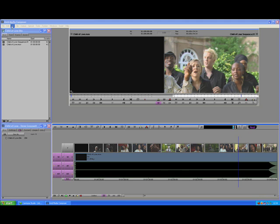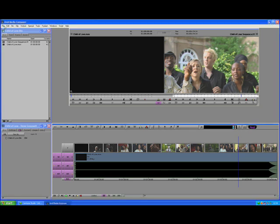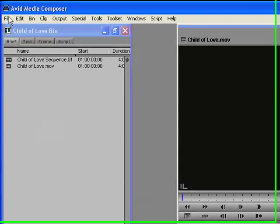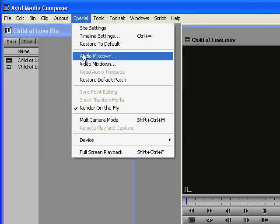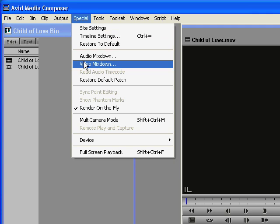Hi, my name is Steve Breswell. I'm doing a short demo here on how to use Avid and make a DVD from it. First thing you need to do is make sure that you use audio mix down and video mix down in your timeline to make sure that there's no glitches when you're transferring the file out.